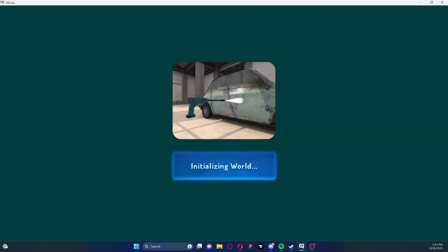And I still have no idea how to turn off of this. I played VR chat once before recording this.